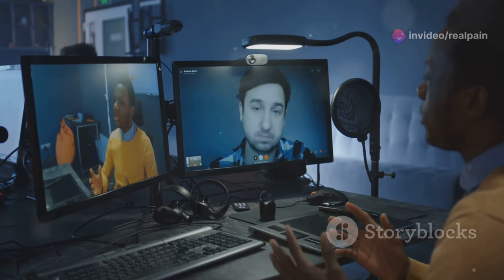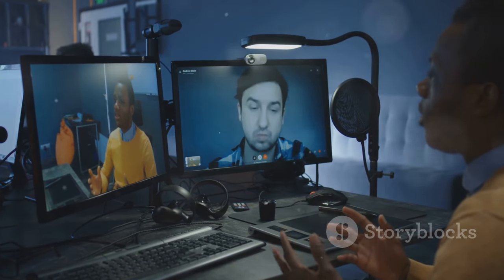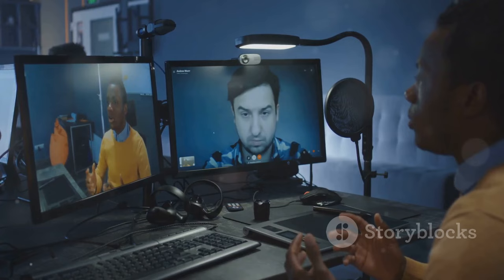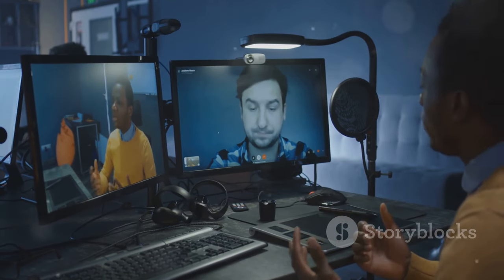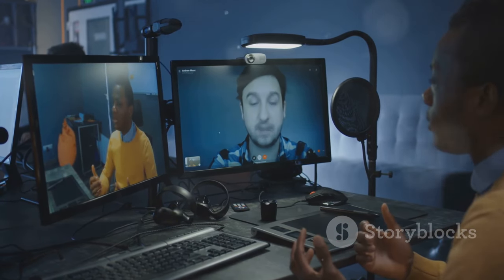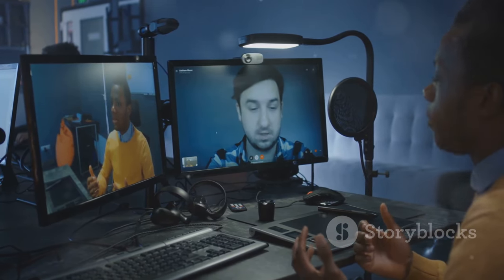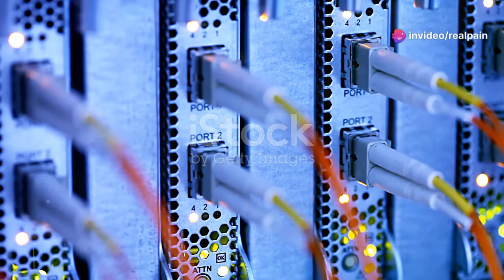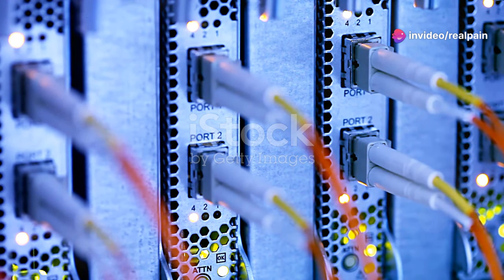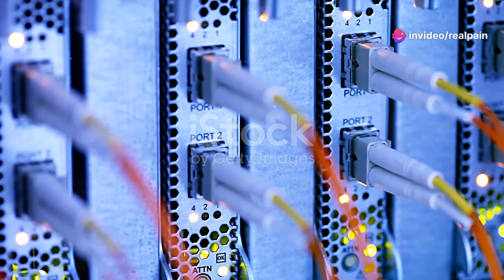These networks are the lifelines of our digital interactions, ensuring that data flows seamlessly from one point to another. But those networks haven't always been built for this kind of demand.